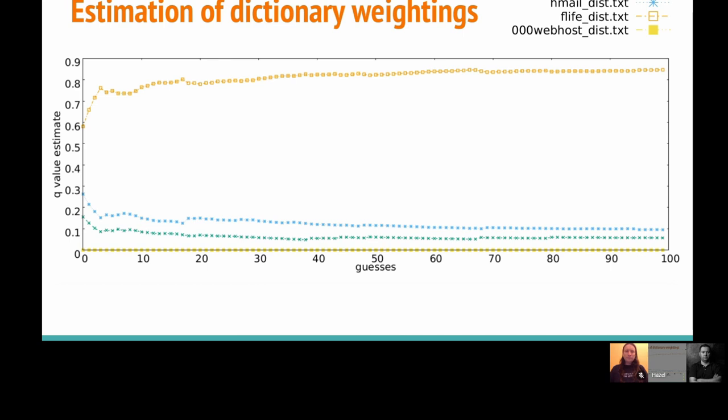We can see that Hotmail and ComputerBits aren't quite 0, and Webhost is at 0, but it's still giving a predominant amount of the weighting to the FlirtLife dataset. So we can see it was able to identify that most of the passwords in this password set seem to be best matched with FlirtLife. That's a pretty straightforward example — everything came from FlirtLife.